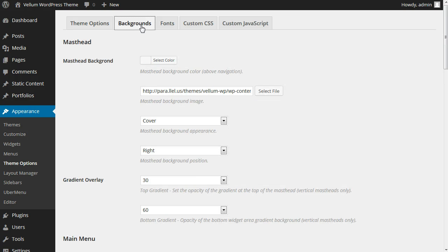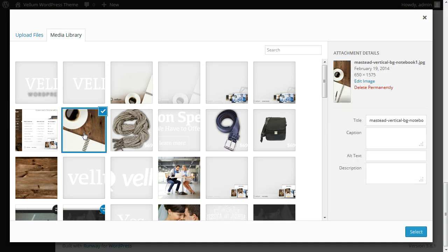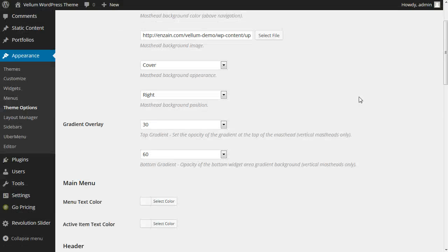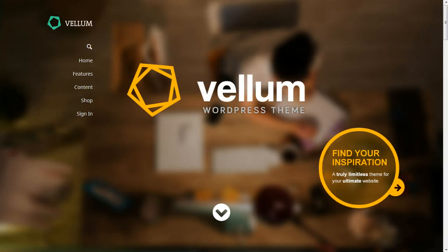Next, switch to the backgrounds tab and we can set the masthead background image. Remember this is the image you see in your sidebar with your main menu. Save your changes and refresh the homepage to see your updates.